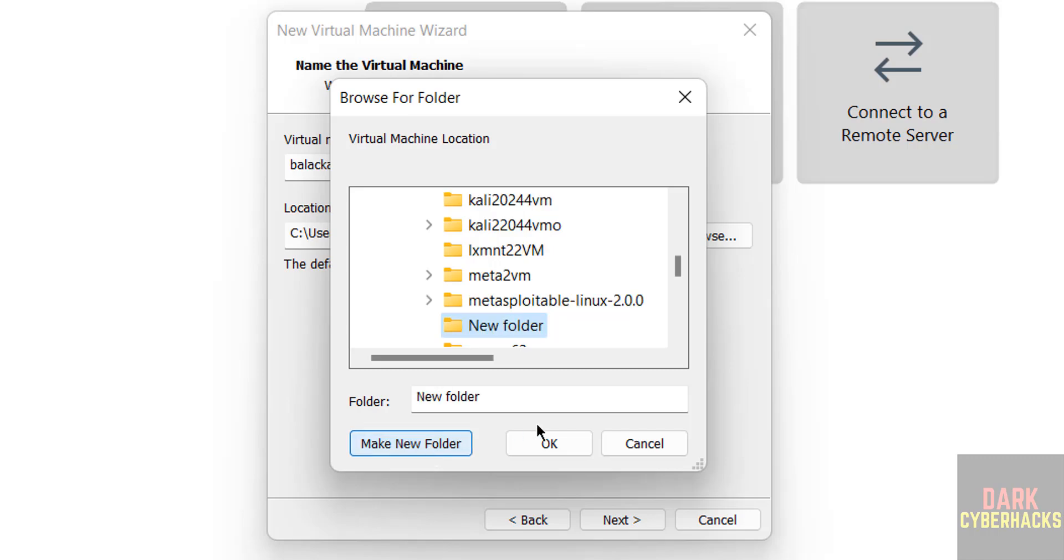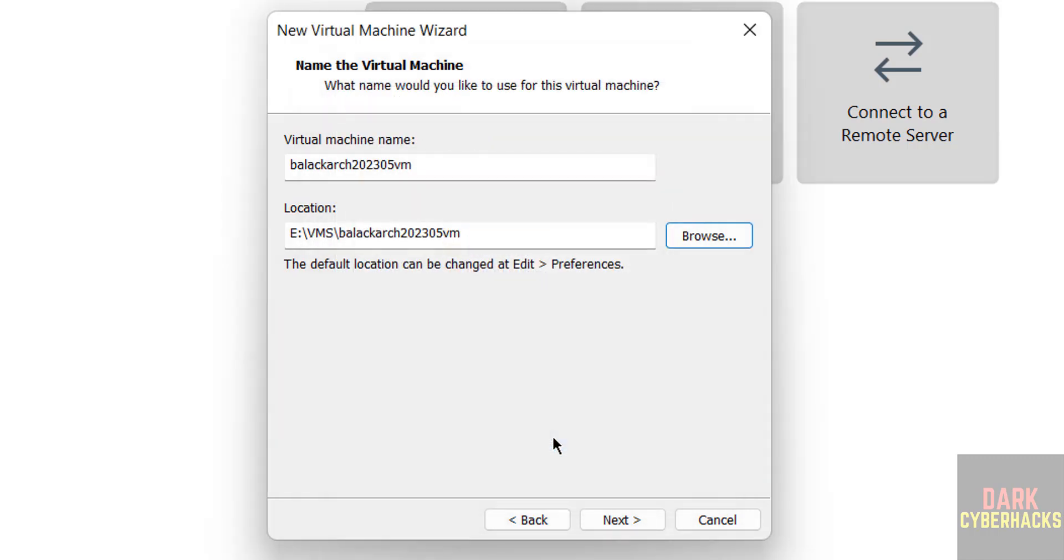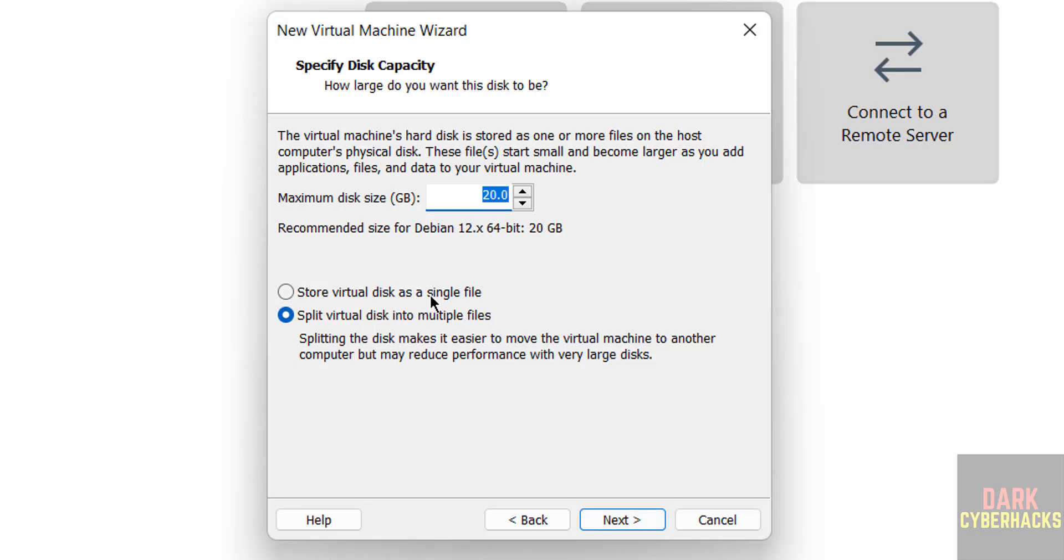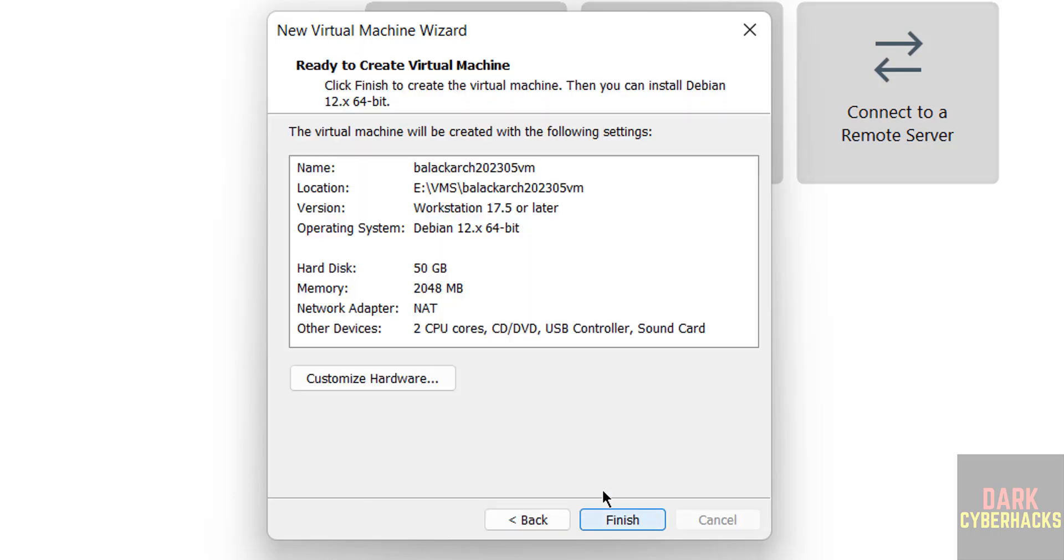Hit enter, click on OK, click on next. I am giving 50 gigabytes. Then click on next. This is virtual hard disk size. I am giving 50 gigabytes. Then click on next.